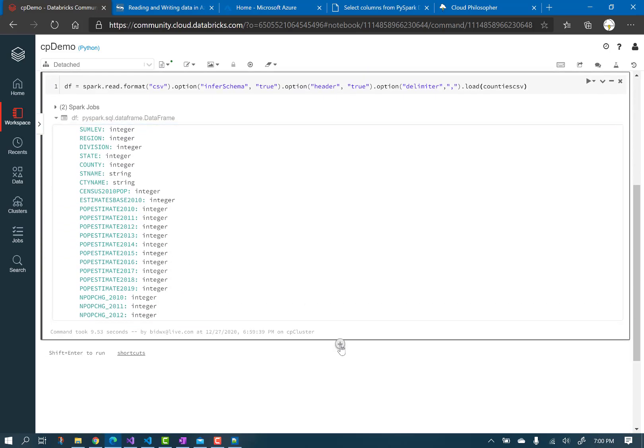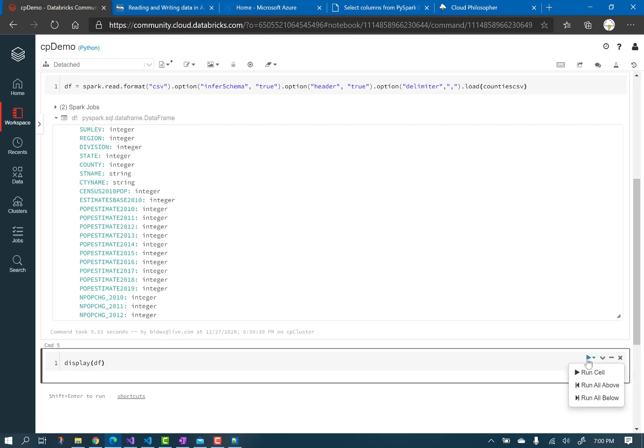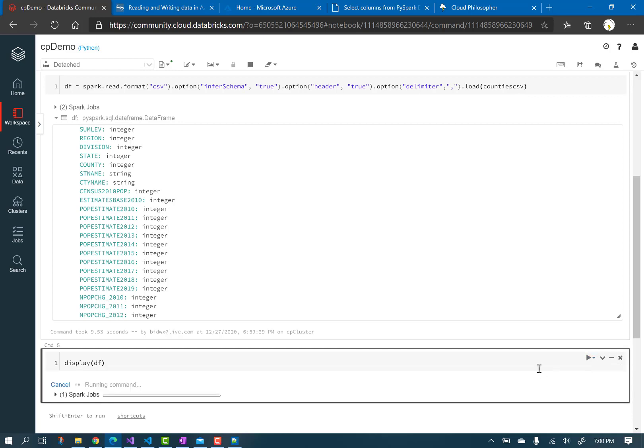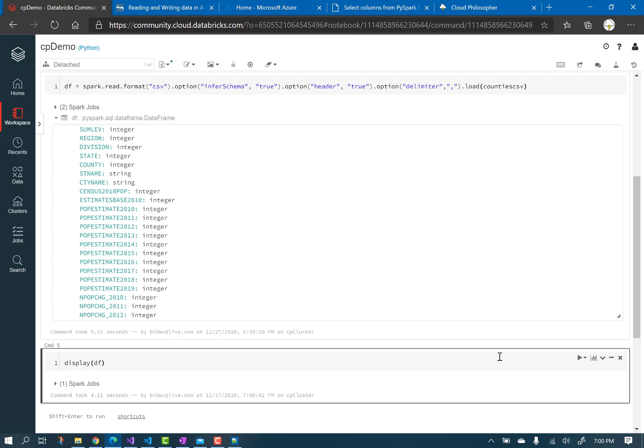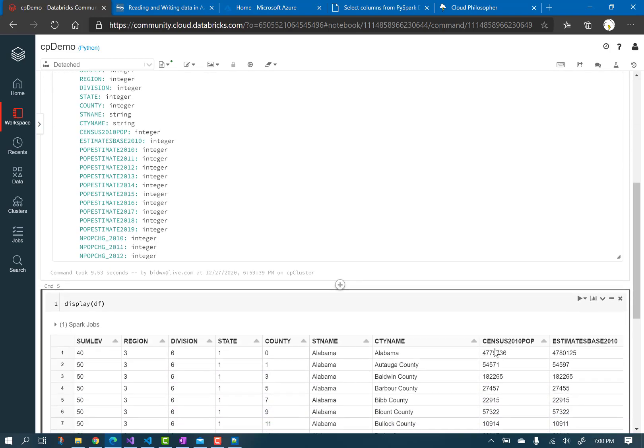Add another cell, pass the data frame to the display function and execute the cell. You will see a subset of the data returned. You just pulled data from the lake.